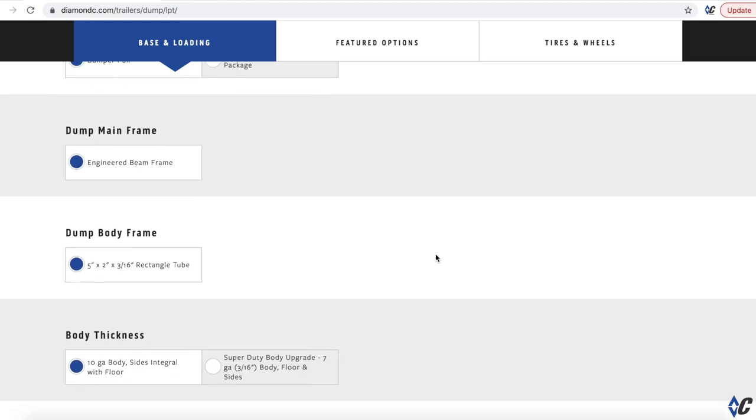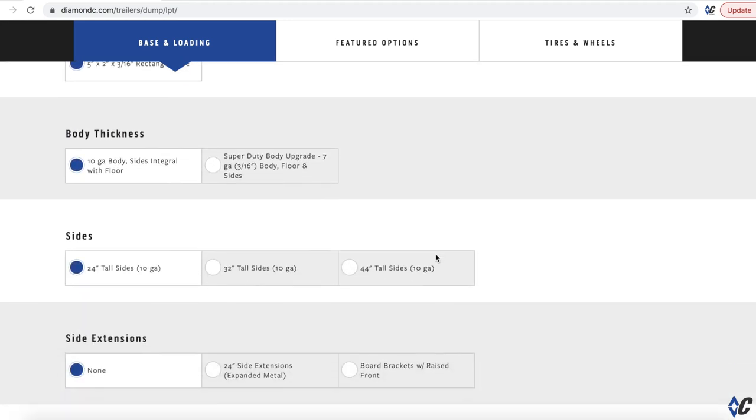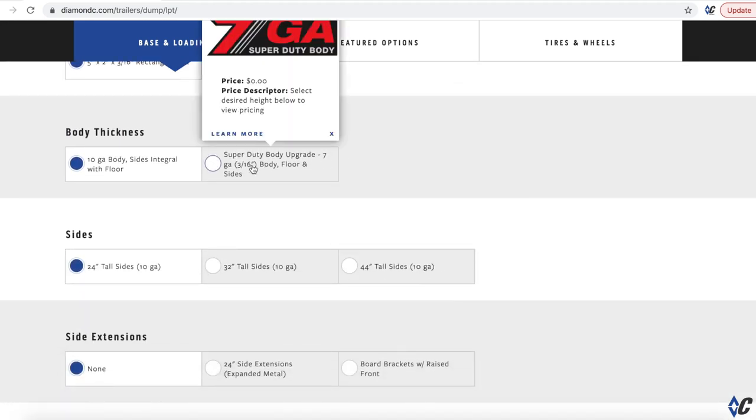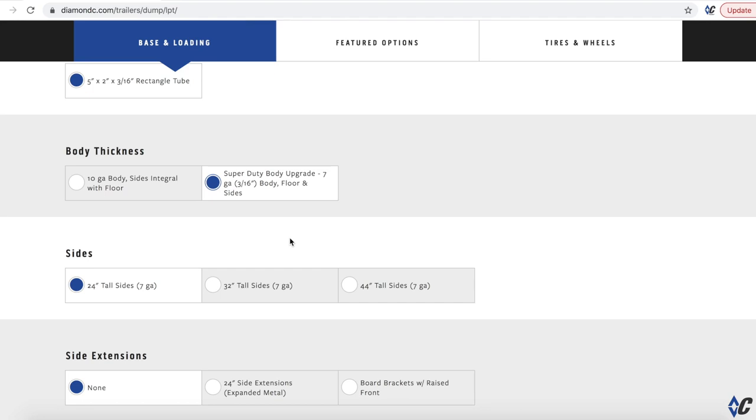So we're going to stay bumper pull. Here's where it gets fun to me looking at the body and sides. I like the seven gauge sides because to me, I explained it. It's like cheap insurance. It's a few hundred dollar upgrade to go to the seven gauge thickness versus the standard 10 gauge. But it's one of those things, no matter what you're almost, no matter what you're doing, this is for the guy that it just, it's going to handle it.